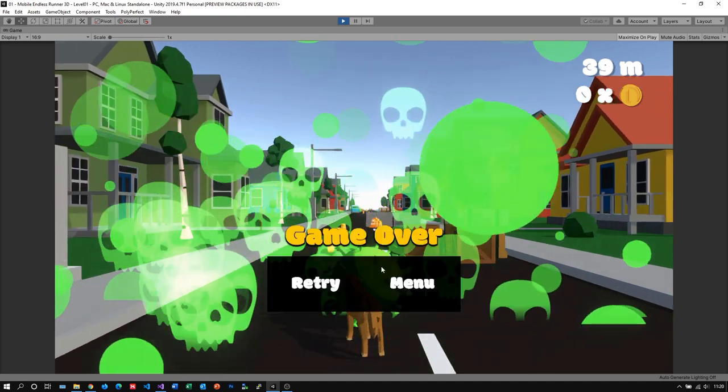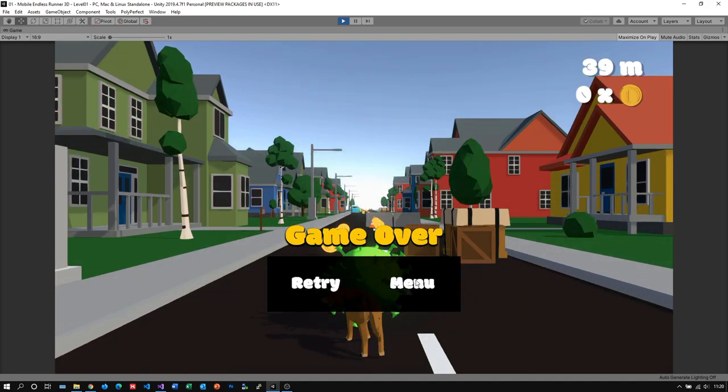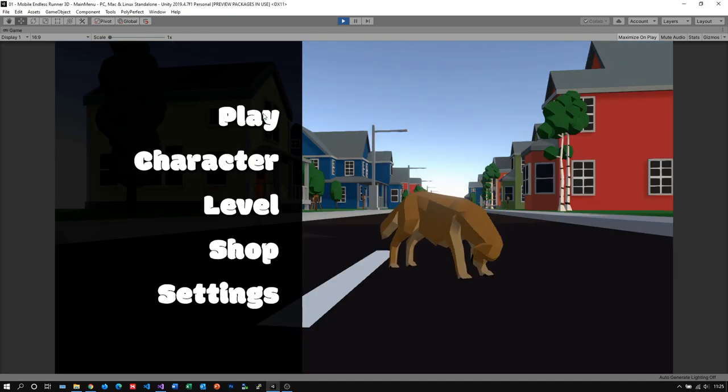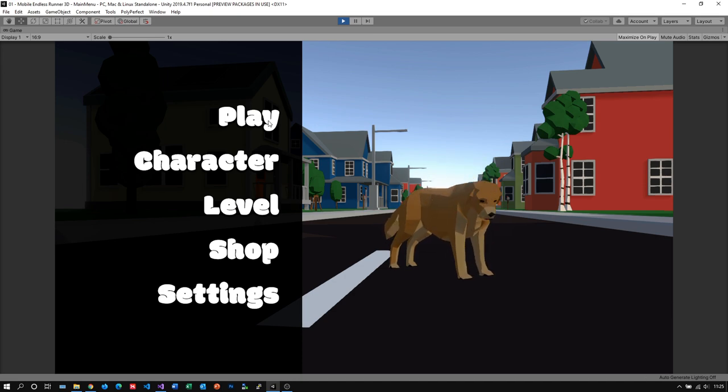And this is basically it for today's implementation. We managed to create the foundation of a main menu with the functionality to start the game and also to exit to the main menu after the player dies.